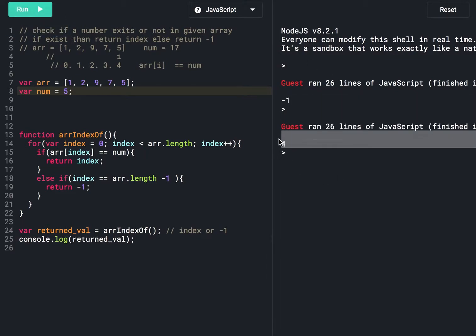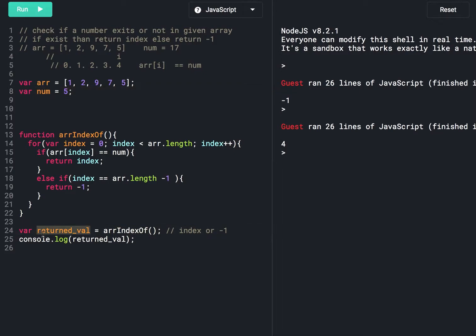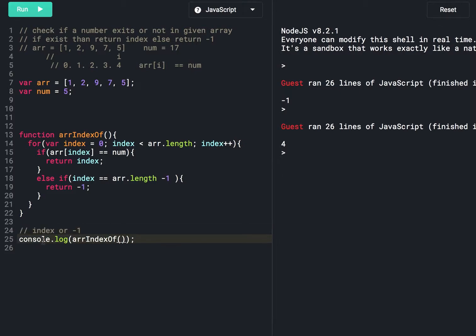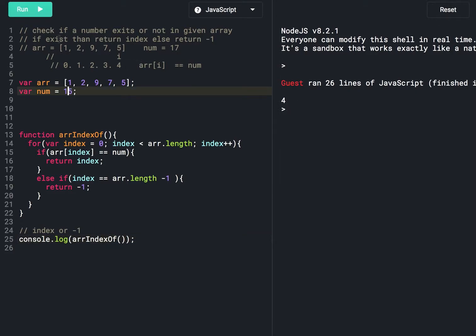Instead of declaring an extra variable that takes up memory, we can call this function directly inside console.log to save space. At line 25 the function returns some index or minus 1 and console.log prints it directly. For number 5 it prints 4, and for number 15 it prints minus 1.